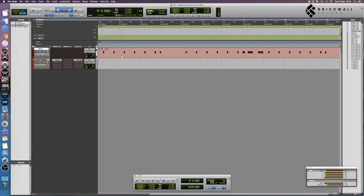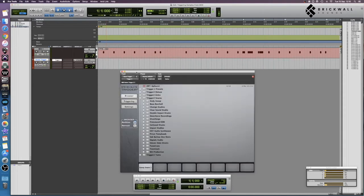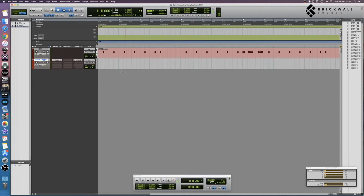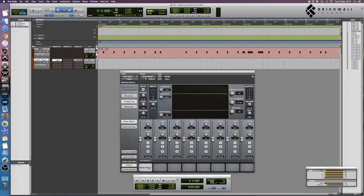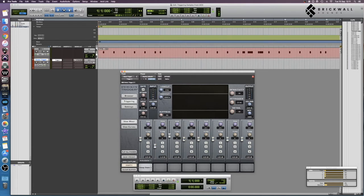The most common application for doing this is in your mix session if you want to trigger certain samples alongside your drums to reinforce them, and occasionally you may want to trigger multiple samples. One option is to load up multiple samples inside of Trigger and adjust them with the faders.